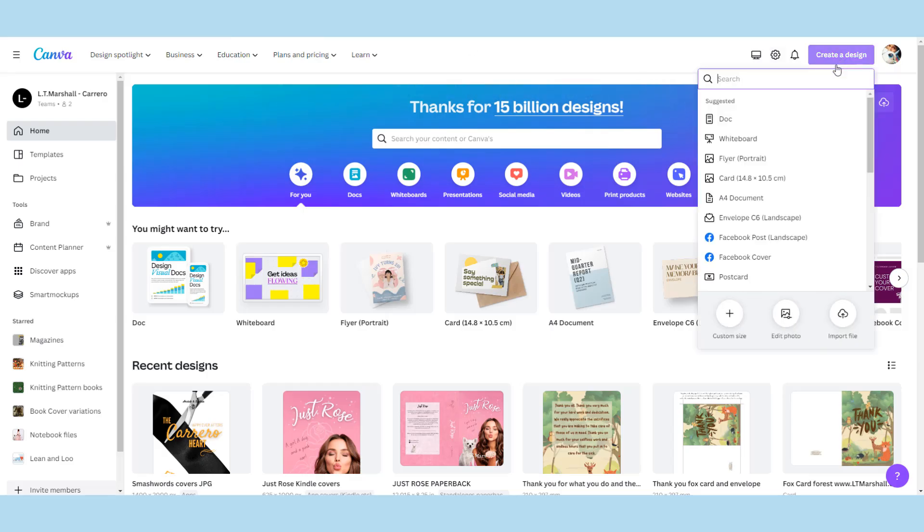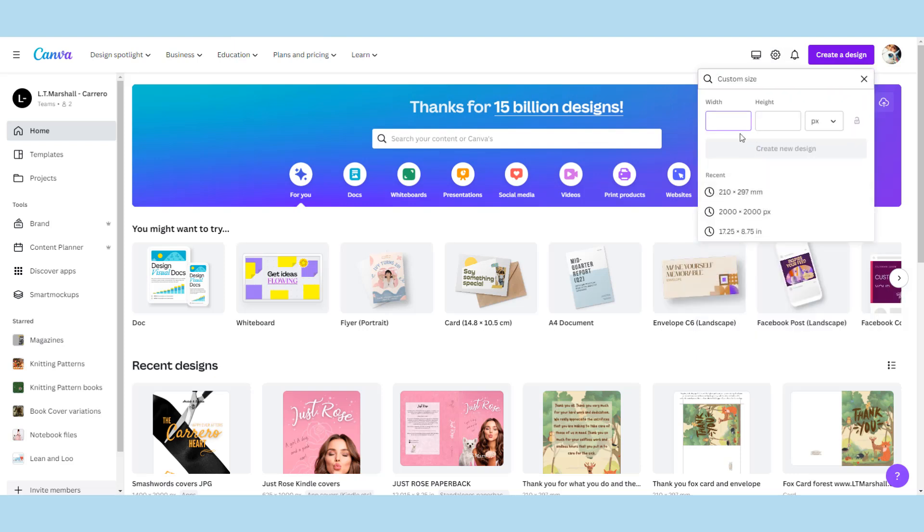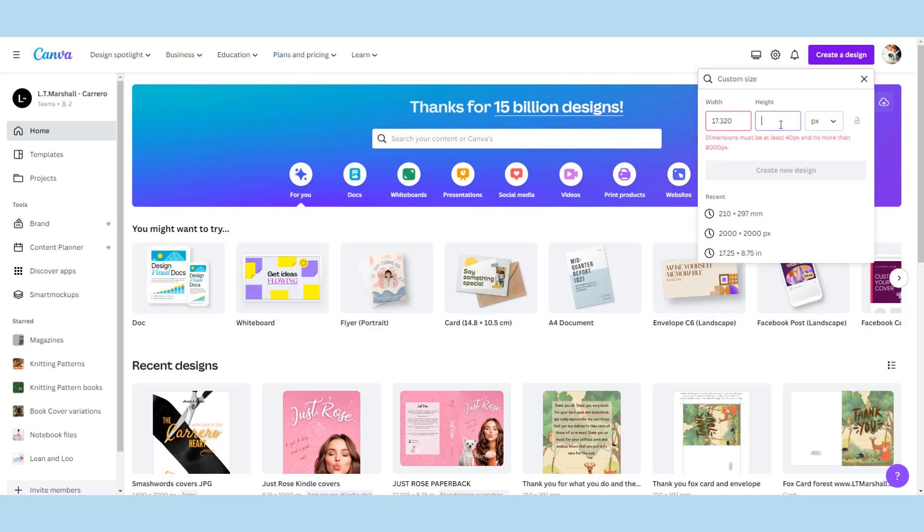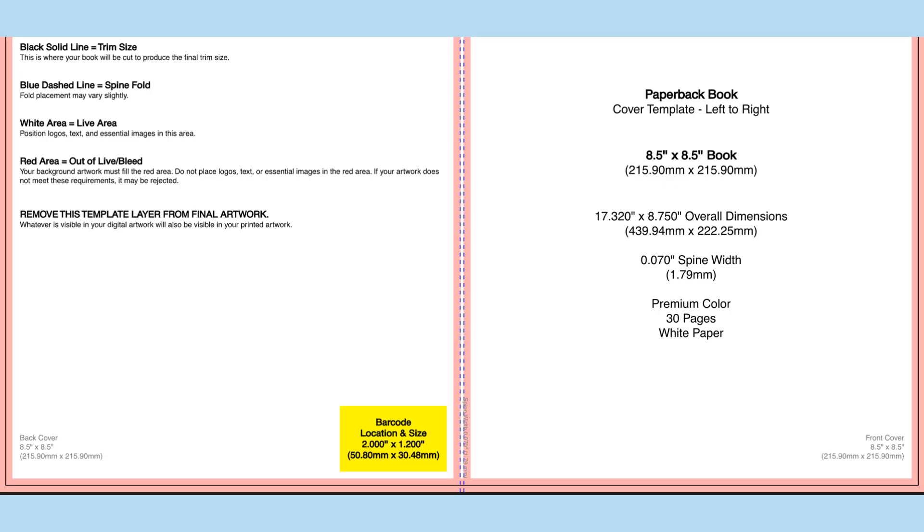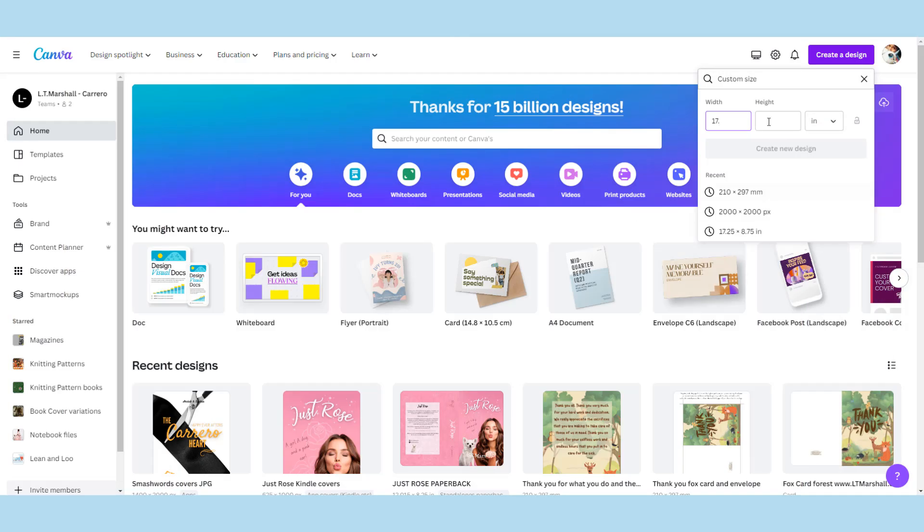And I'm going to create a design and go to custom size. Now I'm going to put in the size of the overall template that it told me. And then I noticed that I am in pixels and not in inches, which is very important. So I'm going to type in the 17.320, which is twice my book pages and my spine, as you can see here.